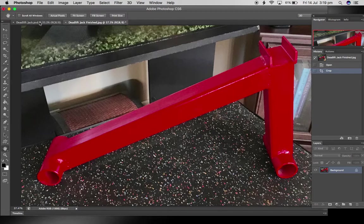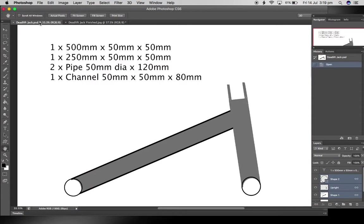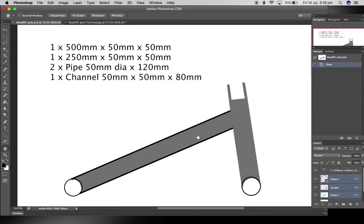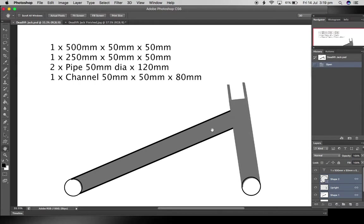Here's the drawings that I made prior, a bit architectural but they do the job. We have four pieces of material. The first one is the main arm, 500mm long. The second one is the upright, which is 250mm. They are both made of 50 by 50mm steel.